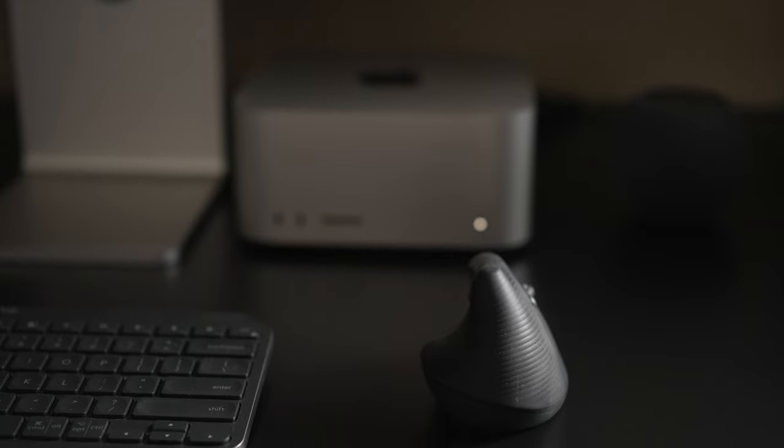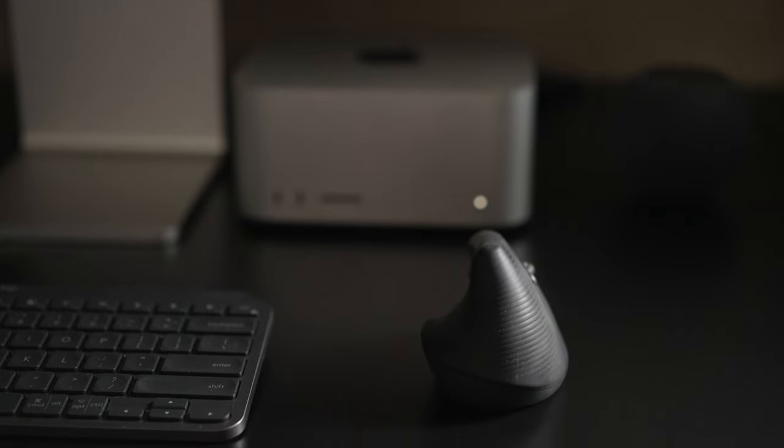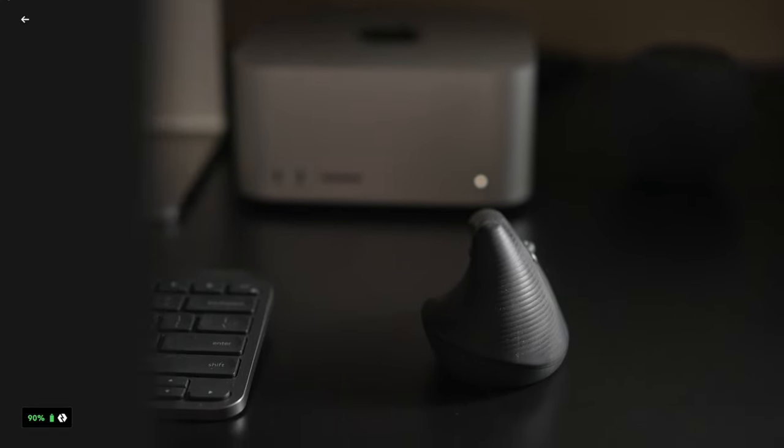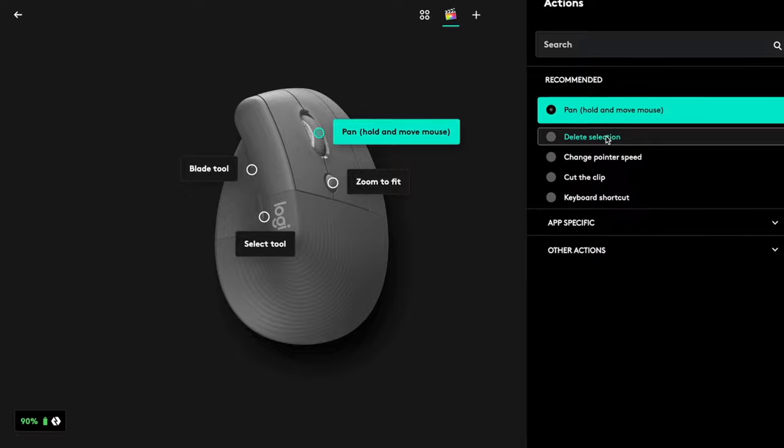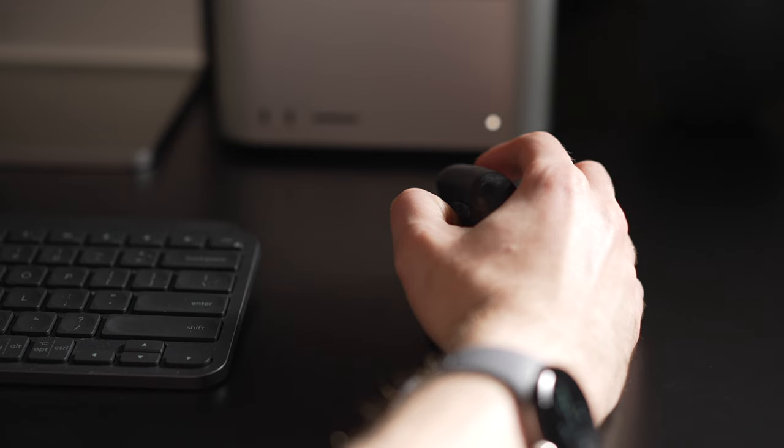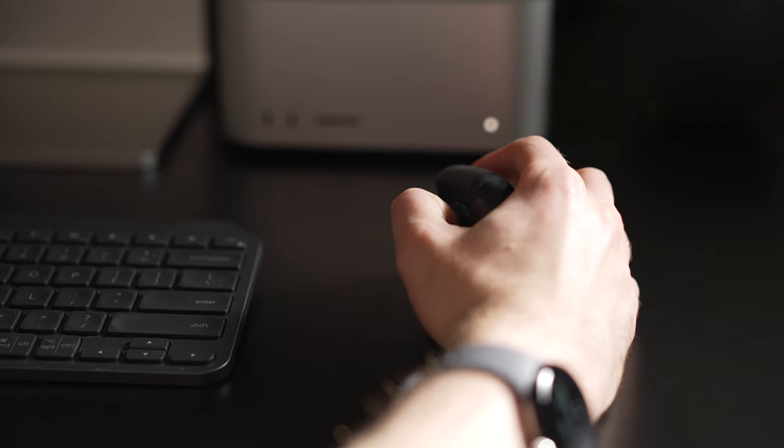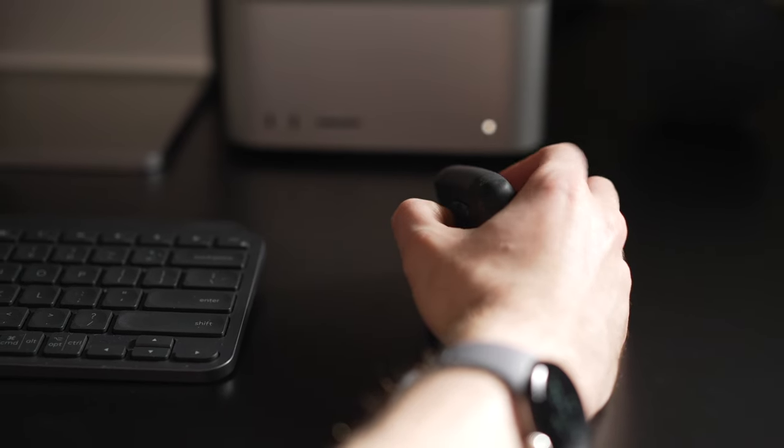Overall, for 70 US dollars, this mouse offers a lot of great features and it's one of the most comfortable mice I've ever used. It's a mouse I'd recommend to anyone who wants an ergonomic mouse and anyone who wants a mouse that you can switch between devices pretty easily.